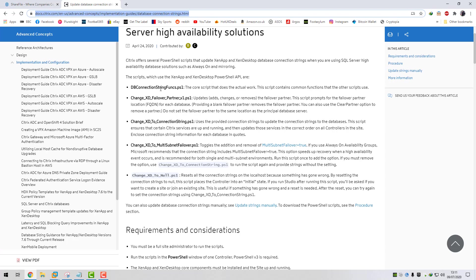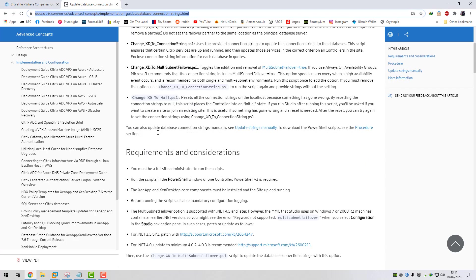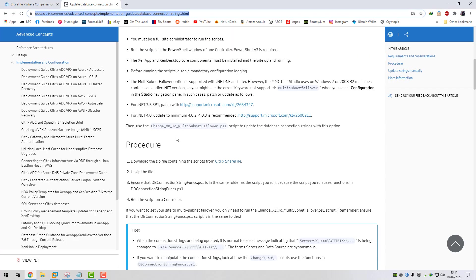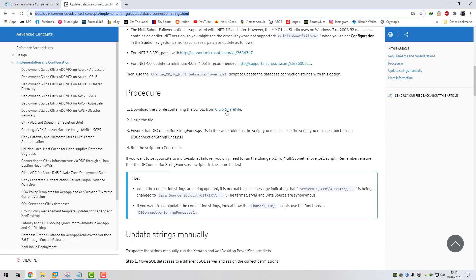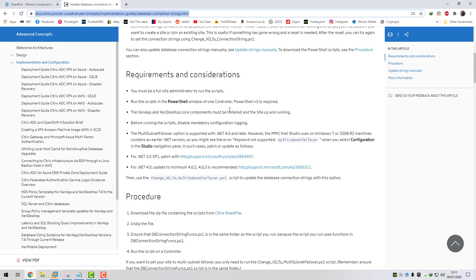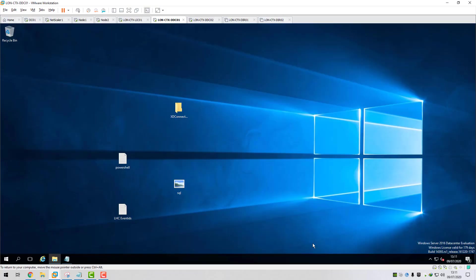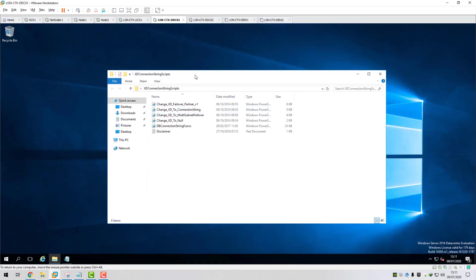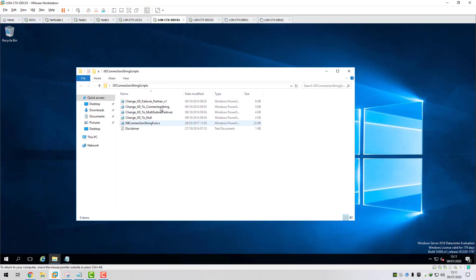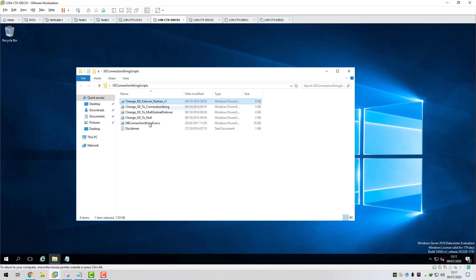If you come to this link here, the download link is on this page. You can click here and it takes you to share file and you can download the PowerShell scripts. So if we jump onto our delivery controller, this is the folder that contains the scripts. That one's for the failover partner for SQL mirroring. This is the one that we need.